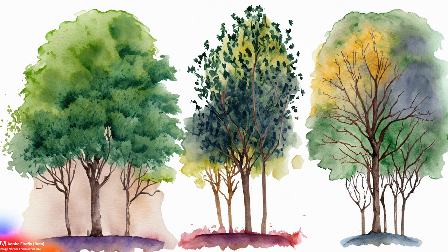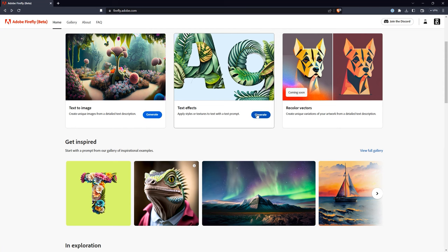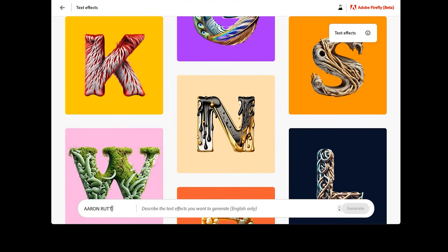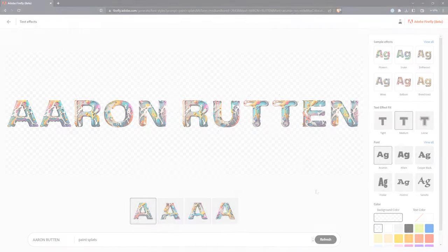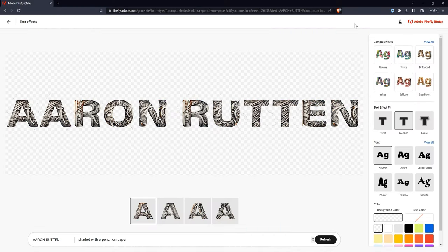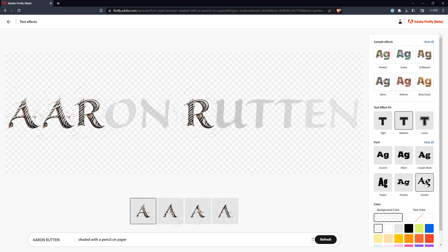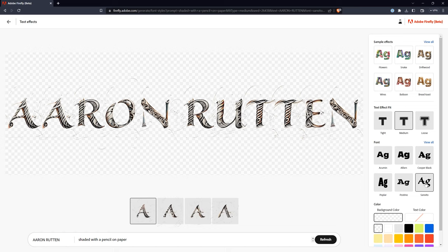It could be as simple as inspiration, or as complex as creating a reference image or a template. There's more that Adobe Firefly can do or might be able to do. You can generate text using a prompt to create a visual style. Here you can see I can create my name in paint splats or pencil shading. I find the styles to be a little too psychedelic. Hopefully there will be a way to control the intricacy of the style in the future.